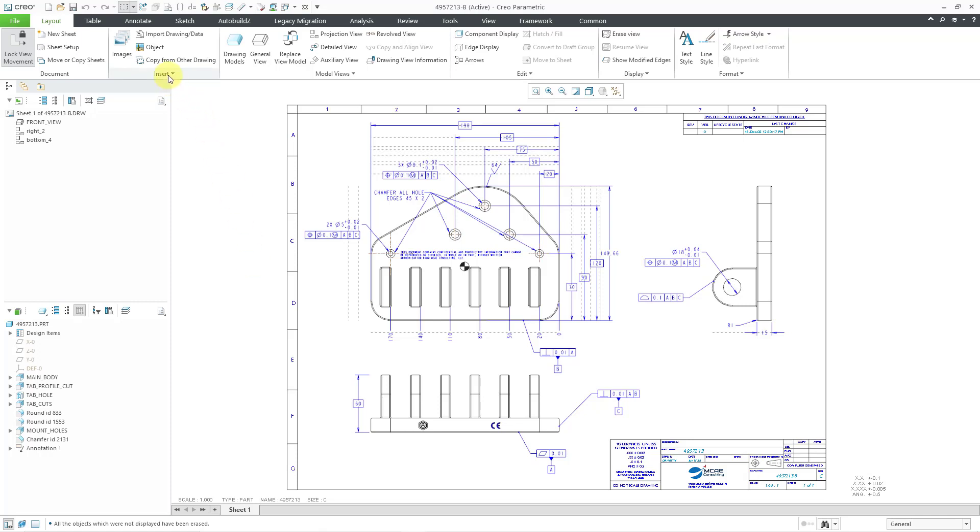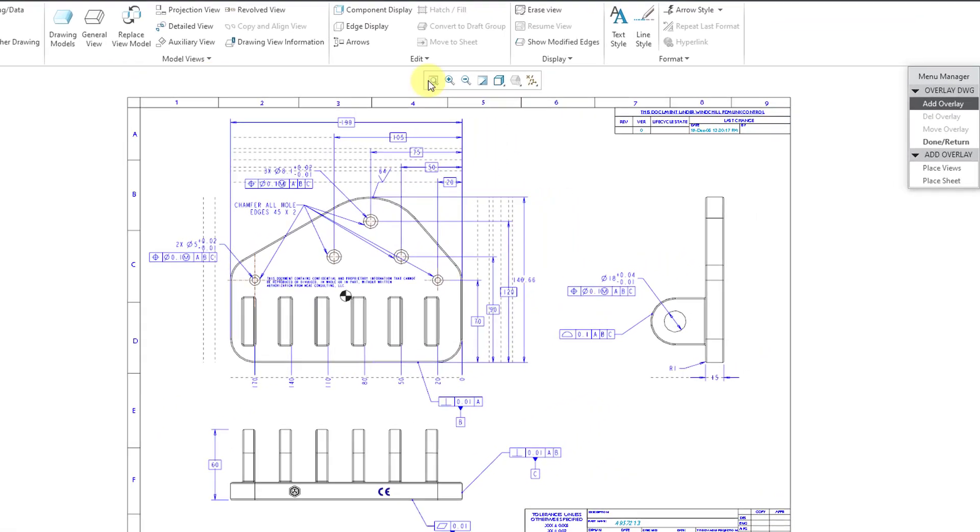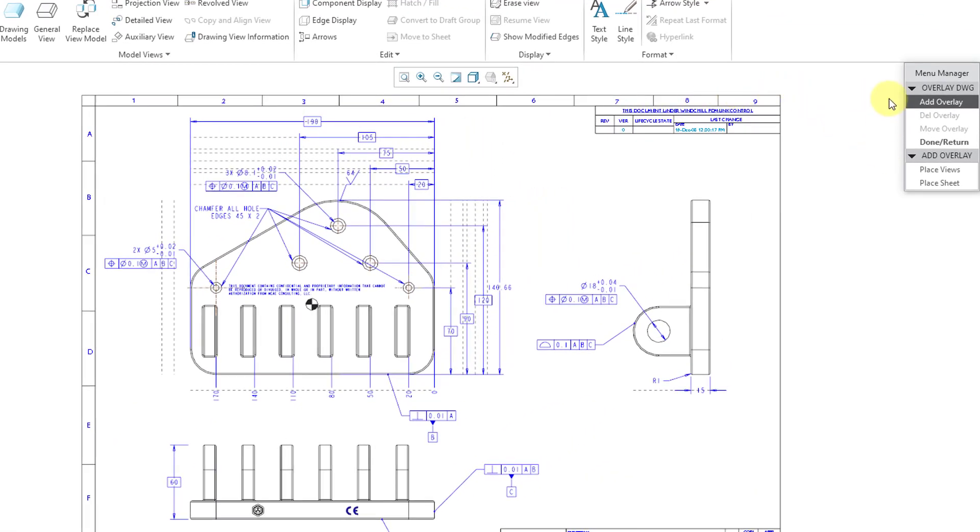I will go to the insert overflow menu and then choose overlay. And since this has not been updated, it uses the old menu manager interface. Here we have the option to add an overlay, and you can either place views or place an entire sheet.